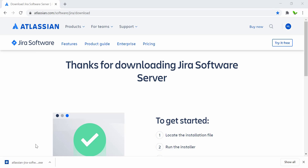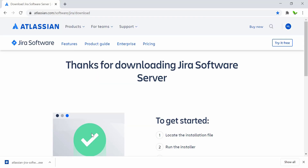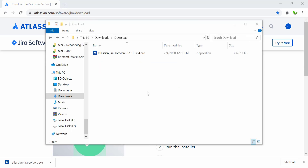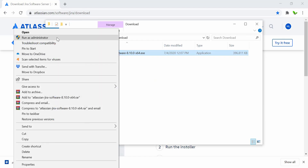The installation file has been downloaded. Make sure you don't just double-click the file to install it — you need to run it as administrator. Otherwise you'll get a permission error. Right-click on the file and select 'Run as administrator'.